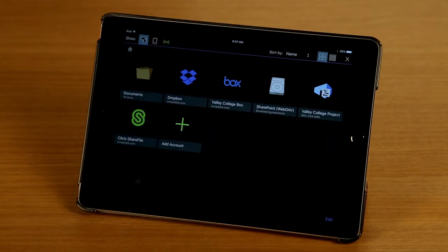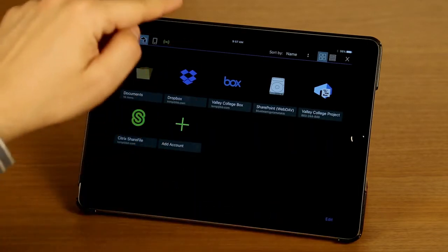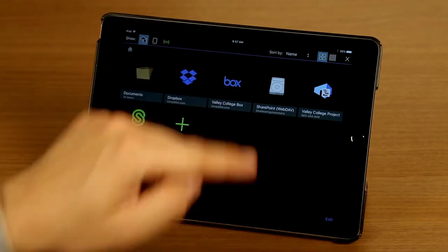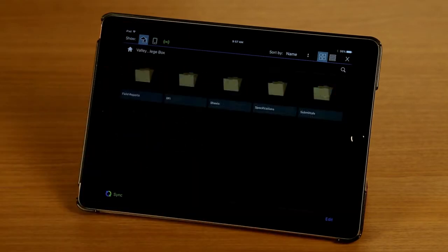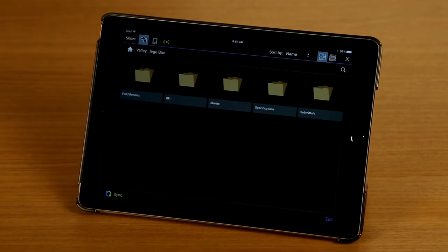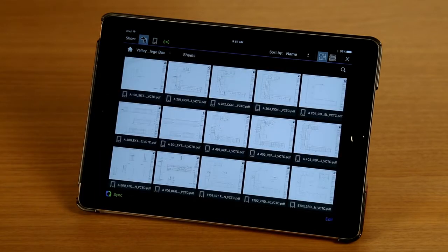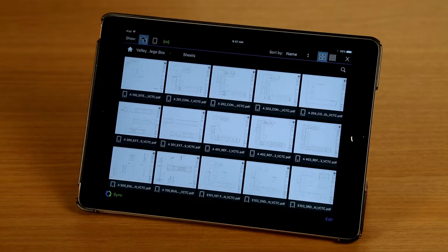And I'm going to tap on my Box account here to show you what this looks like next. I have now all my folders and files accessible and I can access my sheets, I can select folders and files I want to sync.